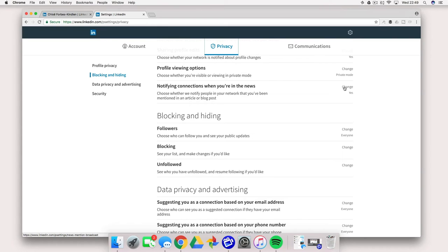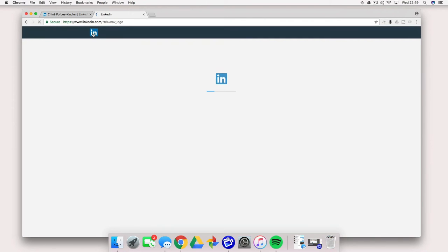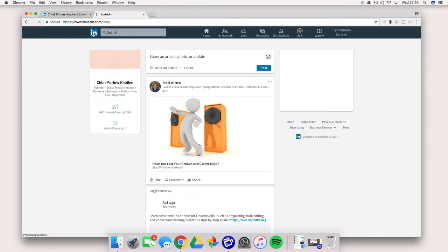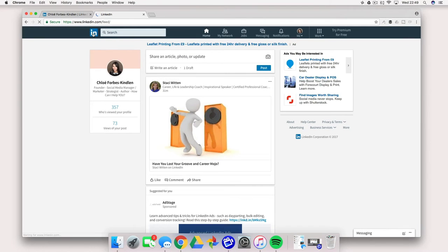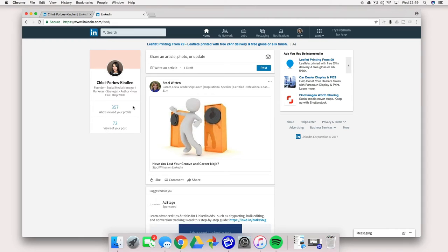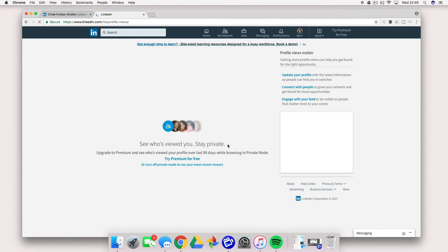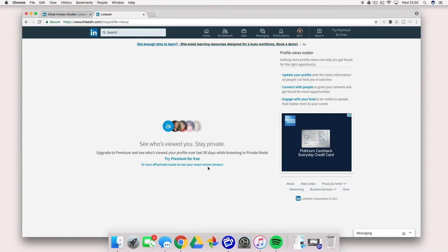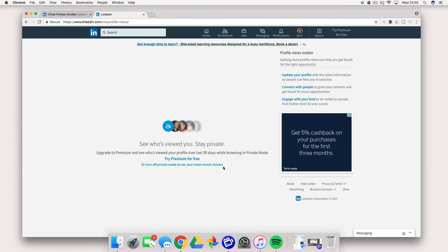The one thing you want to keep in mind though is that when you do this, when you click this off you can no longer view who has viewed your profile. So it will simply prompt you to turn off private mode in order to see your most recent viewers.